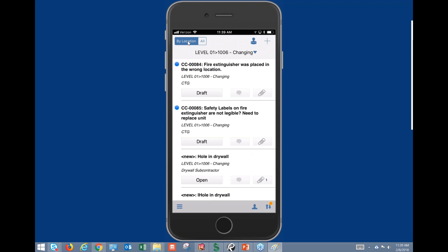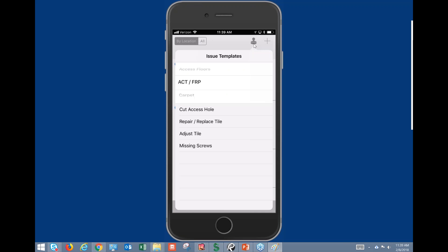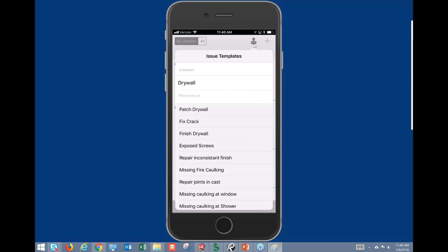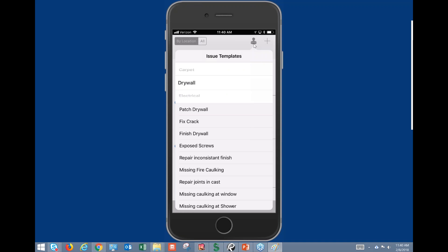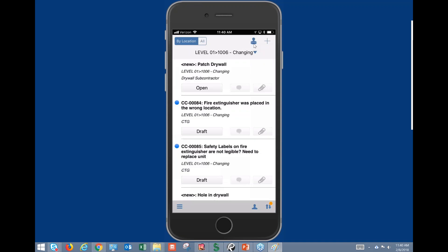We simply click Done and we've created that issue — it's available for us to view. We also have the ability to leverage our issue templates, so if we want to quickly create issues we can simply drop those onto our screen and modify them from there.